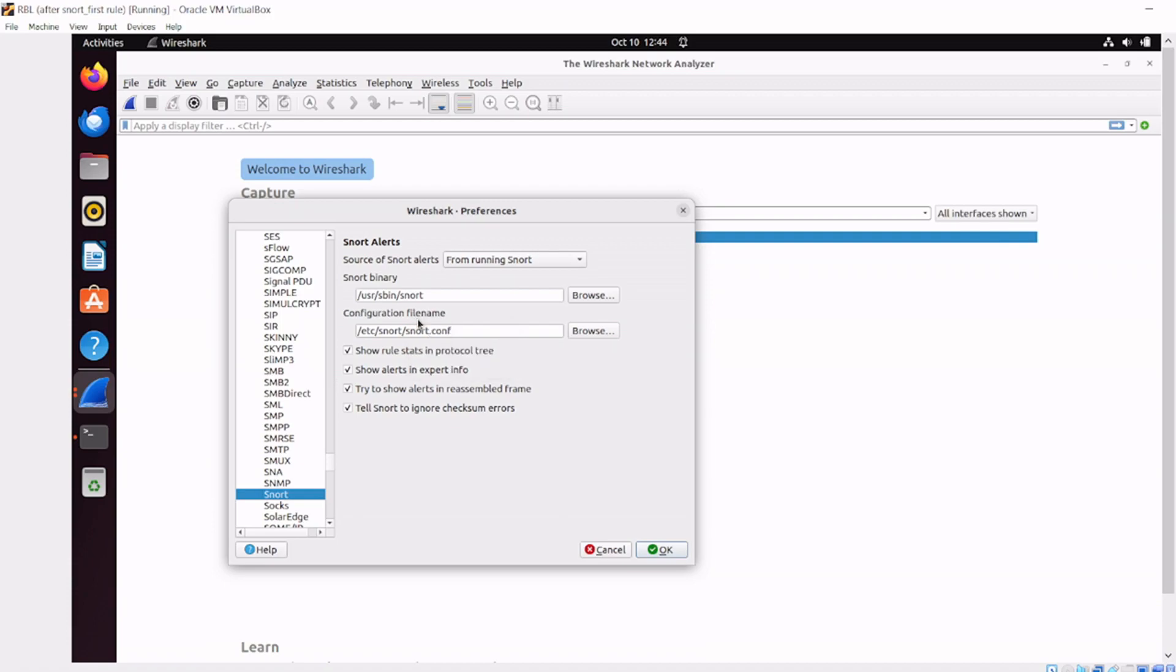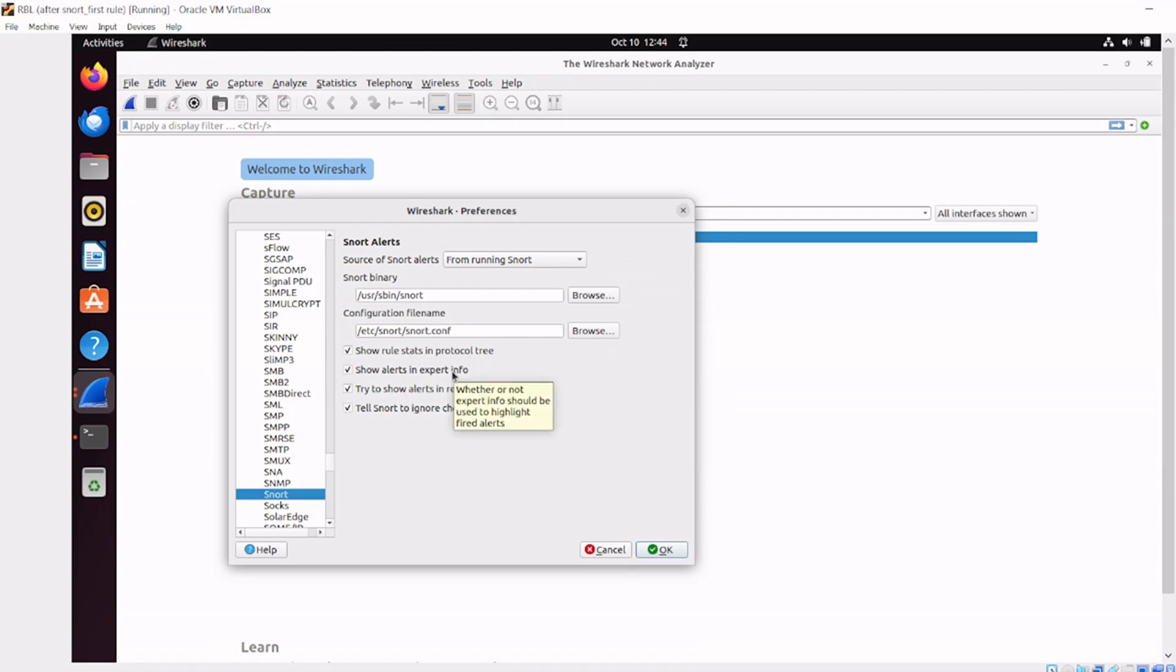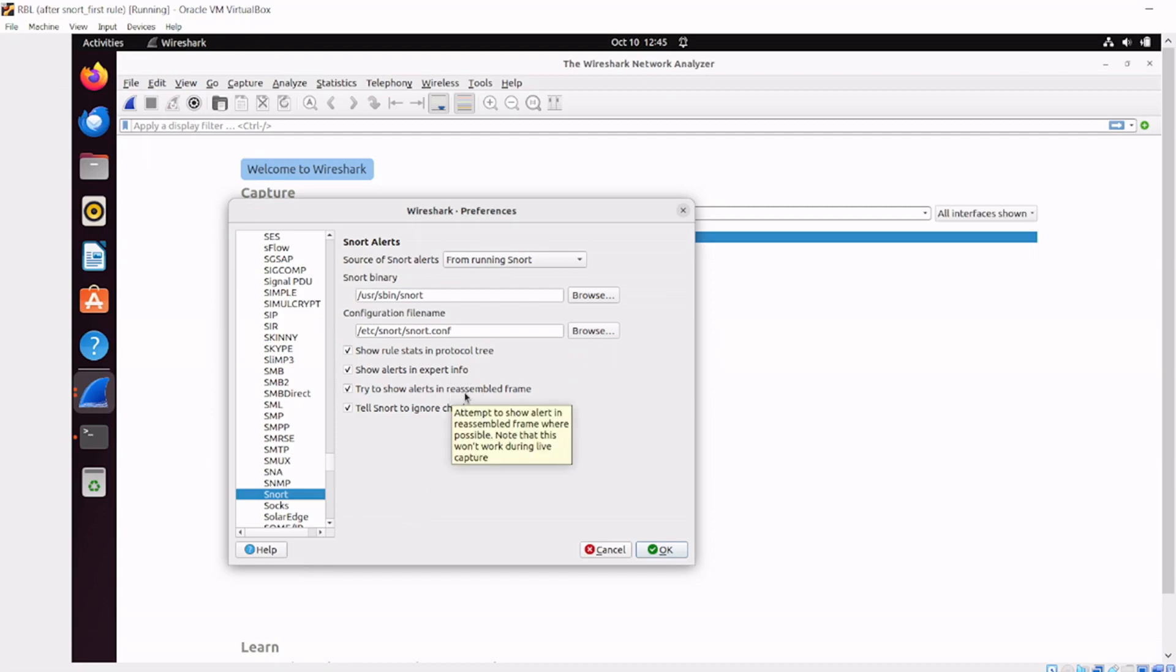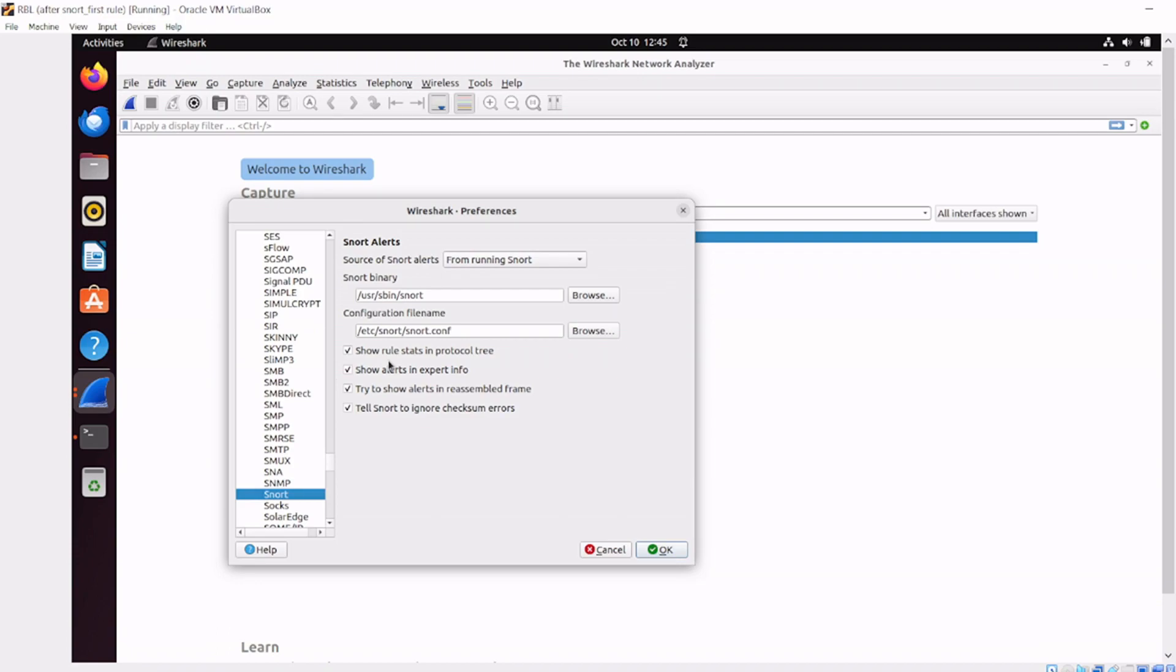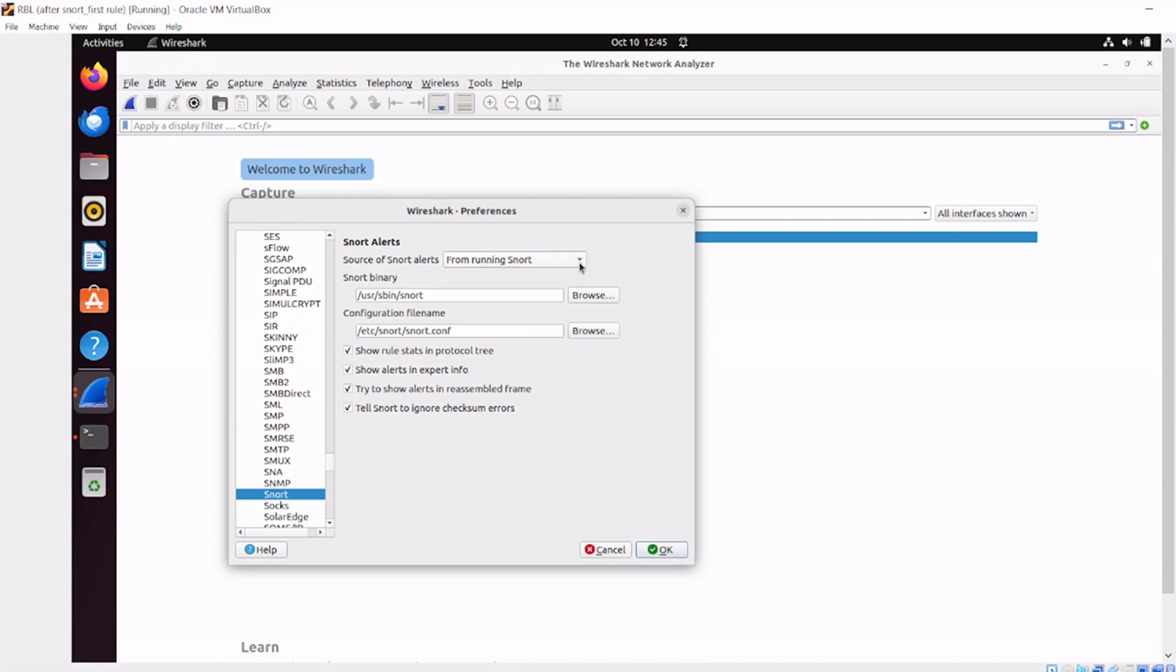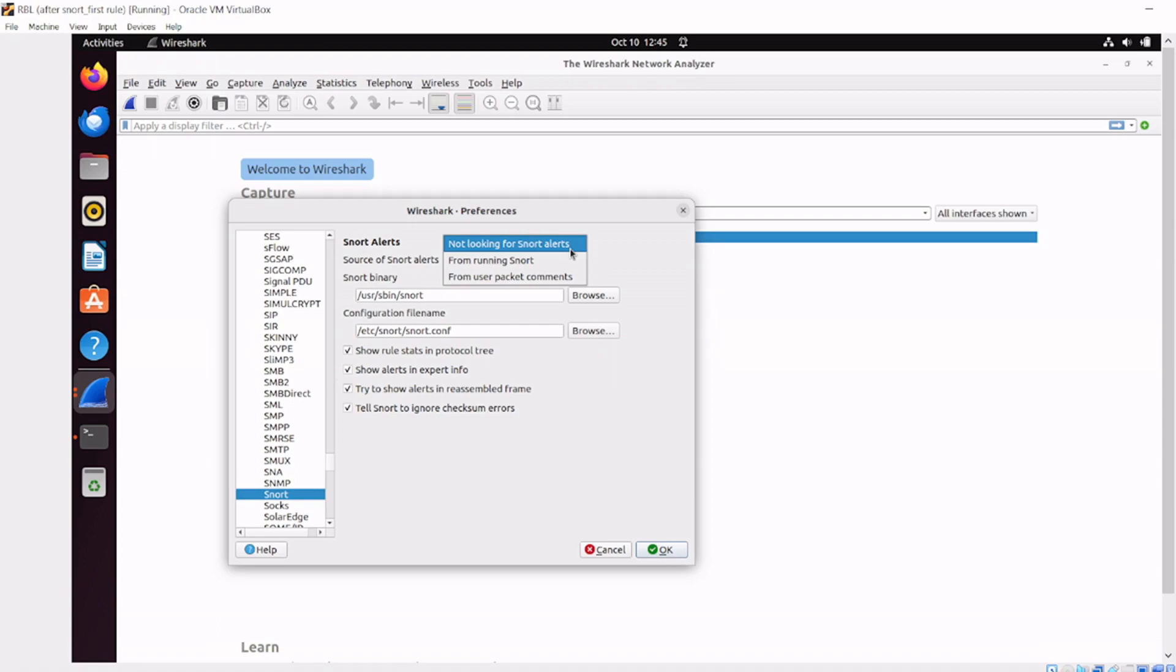Let's look at the options here. We've got 'show rule stats in the protocol tree,' 'show alerts in the expert info' - that's in the bottom left with the yellow circle when you're running Wireshark, pretty handy. 'Try to show alerts in reassembled frame,' and 'tell Snort to ignore checksum errors.' These are all options you can play with. I like having them all turned on - it makes things easier.